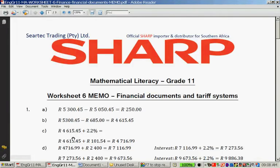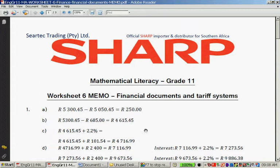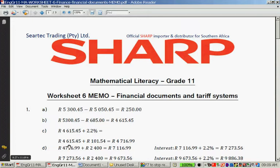So you take 4,615 rand 45 cents and multiply by 2.2%, dividing by 100, or use the percentage button on your calculator. That gives you 101 rand 54 cents interest. Then you add 101 rand 54 cents to 4,615 rand 45 cents, and your closing balance at the end of the month after interest will be 4,716 rand 99 cents. Remember, if you just write the final answer you will lose marks — please show your calculations.